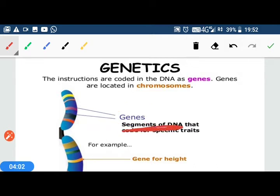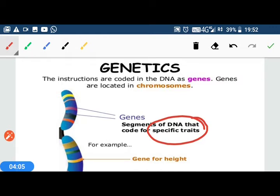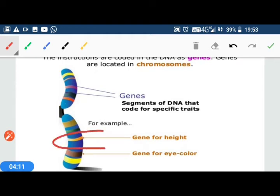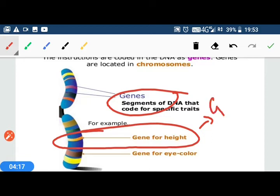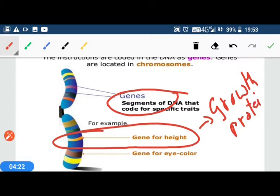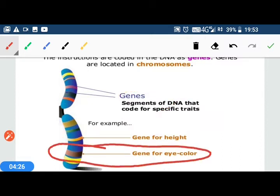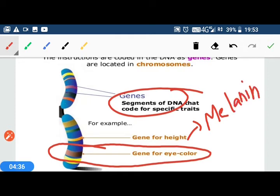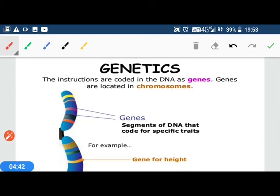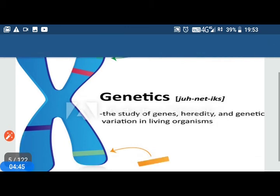A gene is a small segment of DNA that produces a specific protein which determines our body's traits. For example, there is a gene for height — this DNA segment produces growth hormone, a protein that determines whether your height will be tall or short. Similarly, there is a gene for eye color that produces a protein called melanin, which can be blue, green, brown, or black. Many genes together determine the shape and traits of our body.